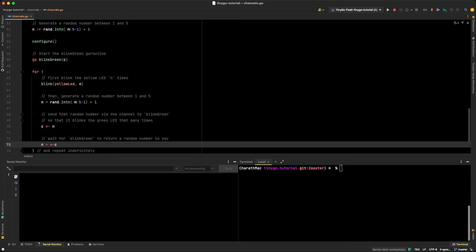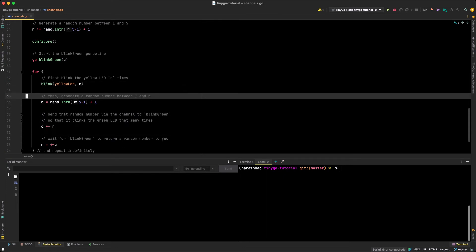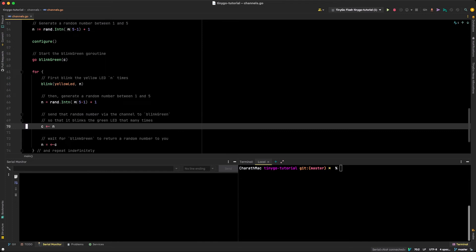Once main receives that message, it's unblocked — it blinks the yellow LED a certain number of times, generates a new random message, and sends it back into the channel where blink_green, now blocked again, is waiting. This cycle repeats infinitely. Each Go routine generates a random number, sends it through the channel, and the other waits for that message — basically passing the baton between each other, or playing ping pong, as I like to call it.